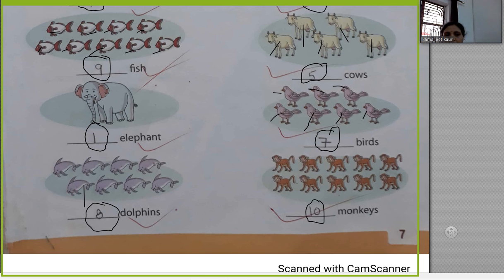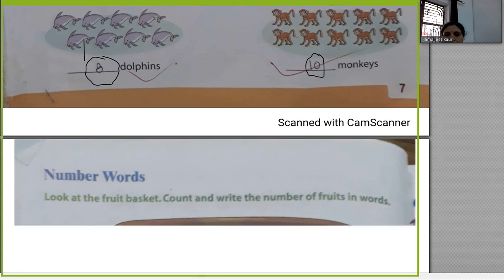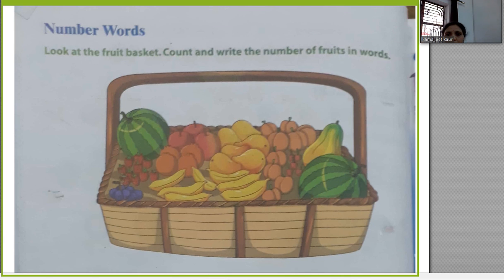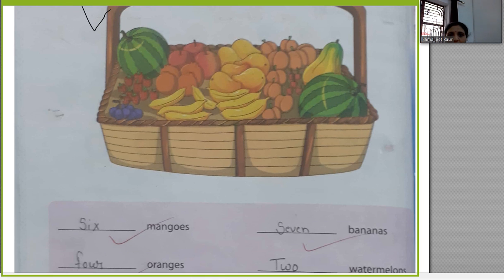Look at the question — look at the fruit basket. Count and write the number of fruits in words. Now let's count the mangoes: one, two, three, four, five, six — there are six mangoes. How many bananas are there? One, two...